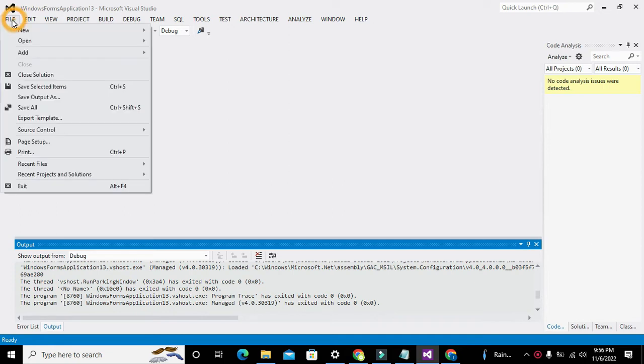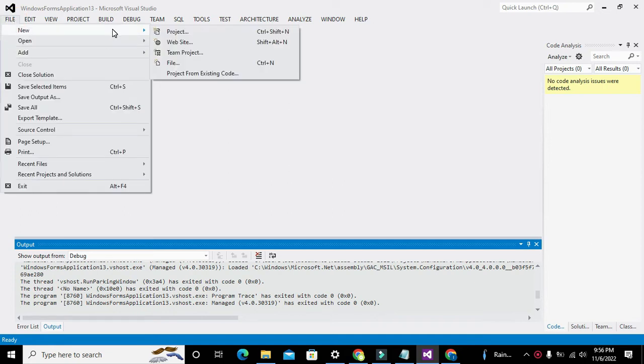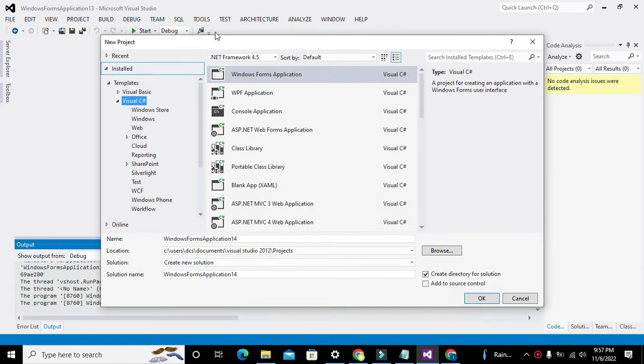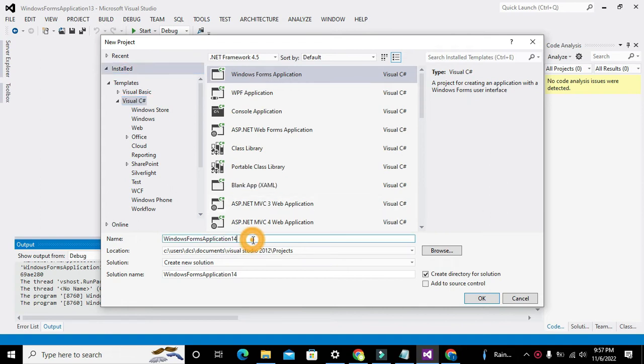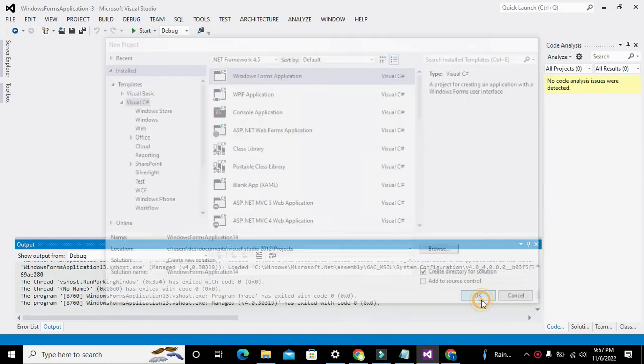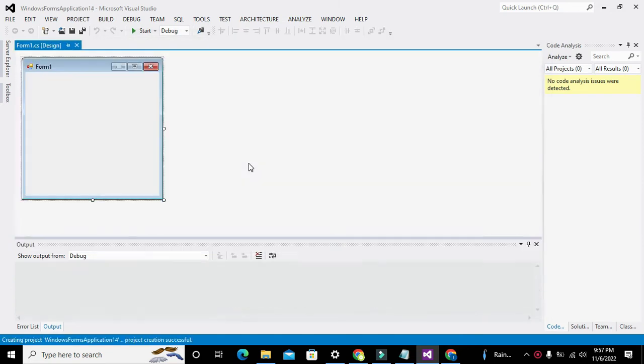So for it, first of all we need to click on File, go to New and click on Project. Go to Visual C#, go to Windows Forms Application and write the name of the project. Here it is Windows Form Application 14, and click OK.